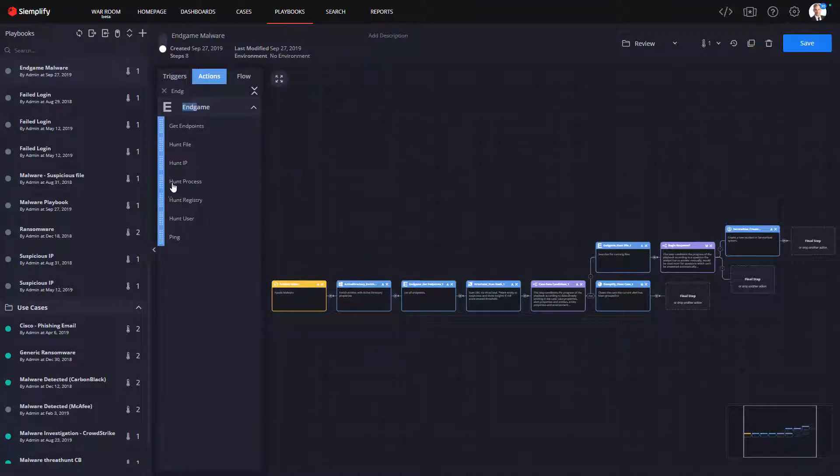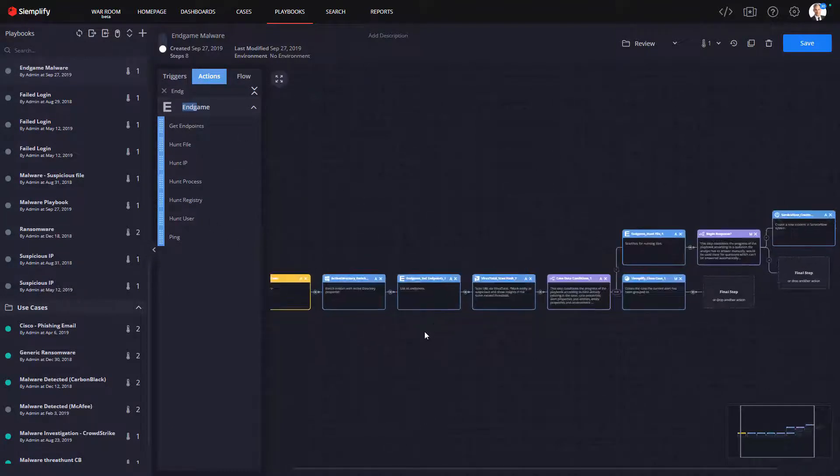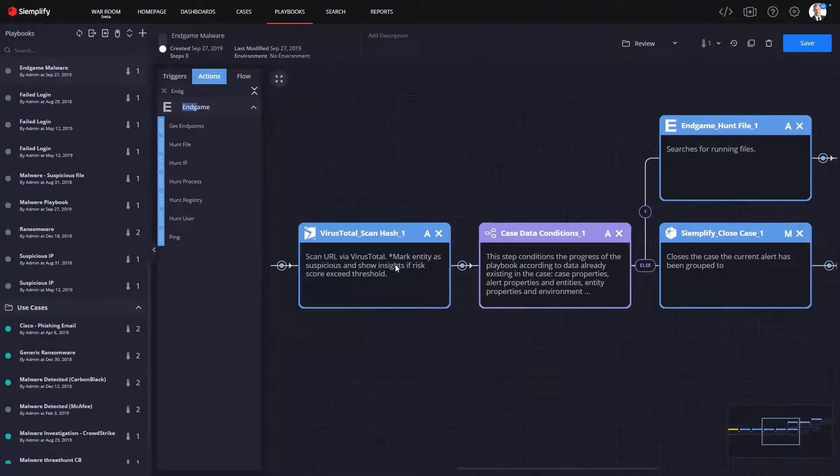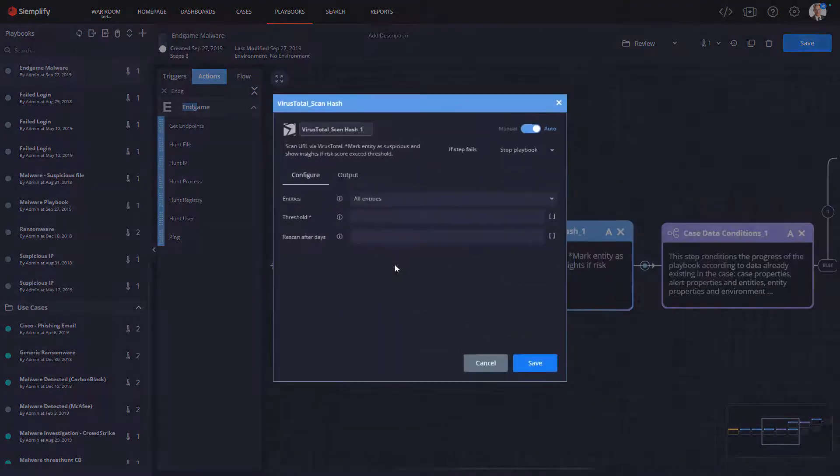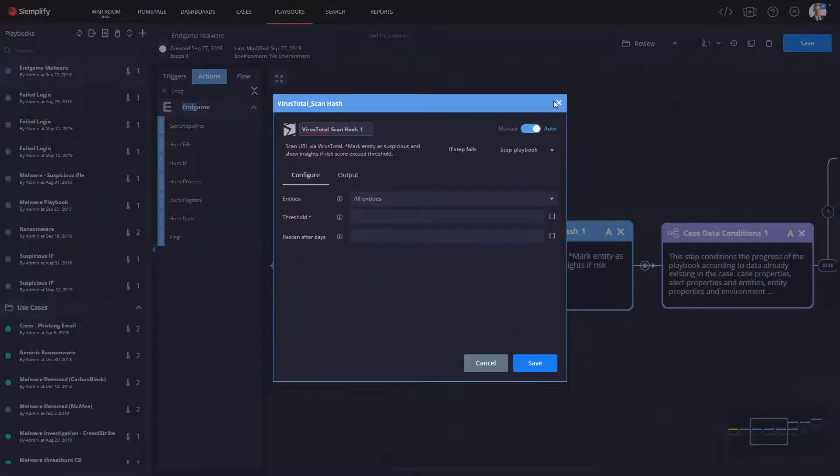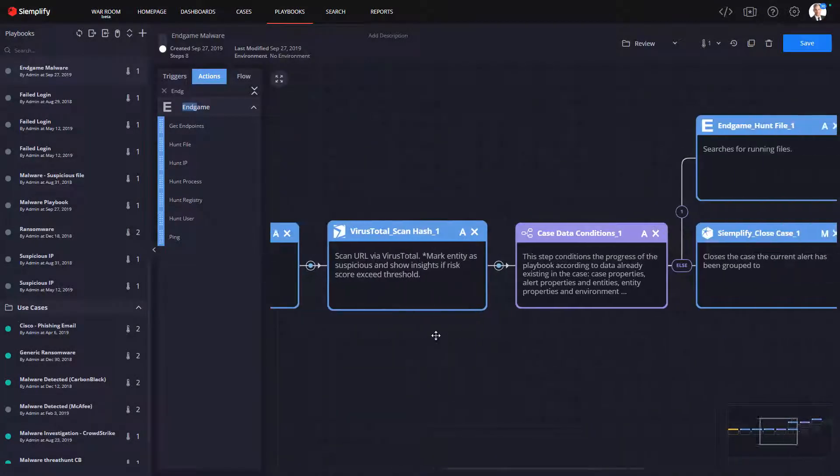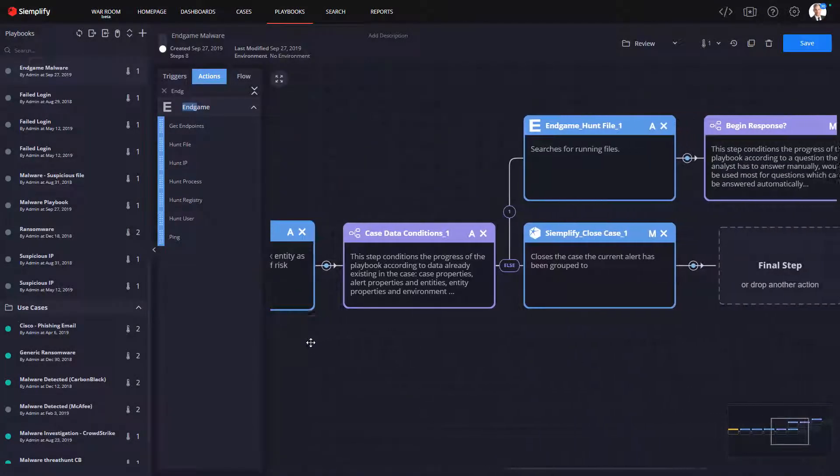So the playbook I copied already had an action to submit the suspicious file to VirusTotal, so I'm going to leave that there. So with that information, that's going to wrap up what I'll call the triage phase of the playbook.